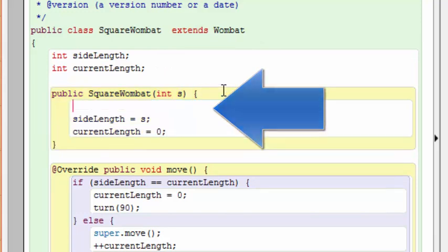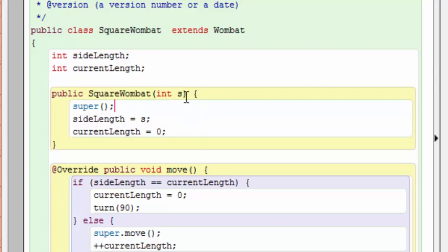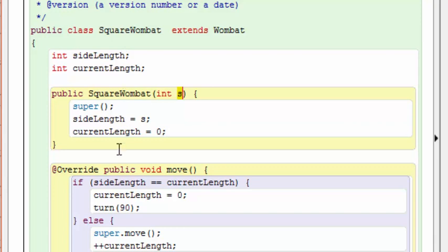And when we first initialize the wombat in the square wombat constructor. This, by the way, should first also have a call to super. The super call will be put in by the compiler, but it's better to have it in there explicitly. Anyway, so we're going to pass it this s information, which is going to be the side length, and we're going to store that in the permanent side length variable. That's going to tell us how big a square the wombat is going to trace. And the current length is going to be used to figure out how much of this length we've already drawn as we're progressing in our movement.